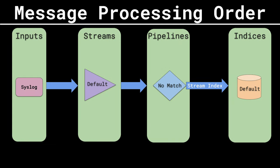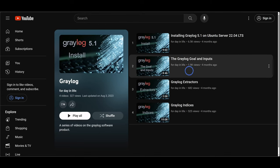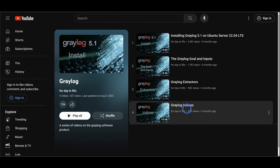Welcome back to this series on Graylog. In this video we'll be taking a look at streams and message processing. Before we start, if you haven't watched my videos on inputs and index sets, please check them out, especially if you're new to Graylog.